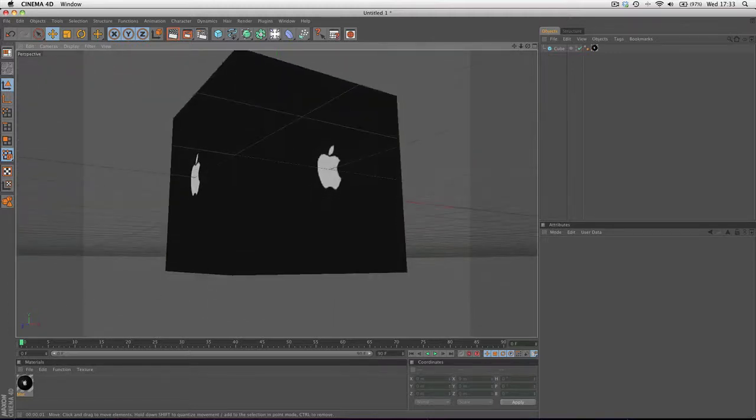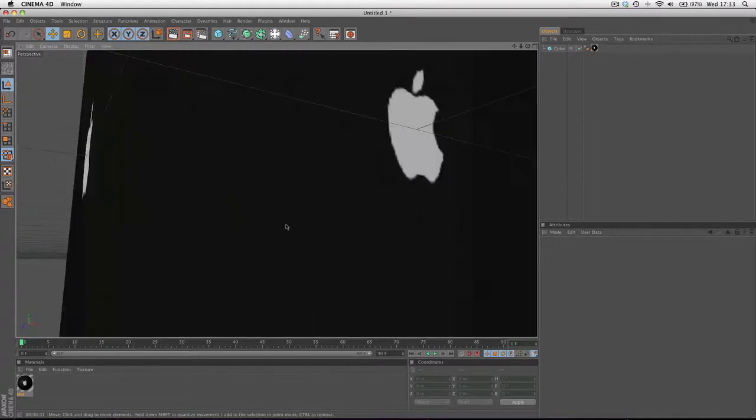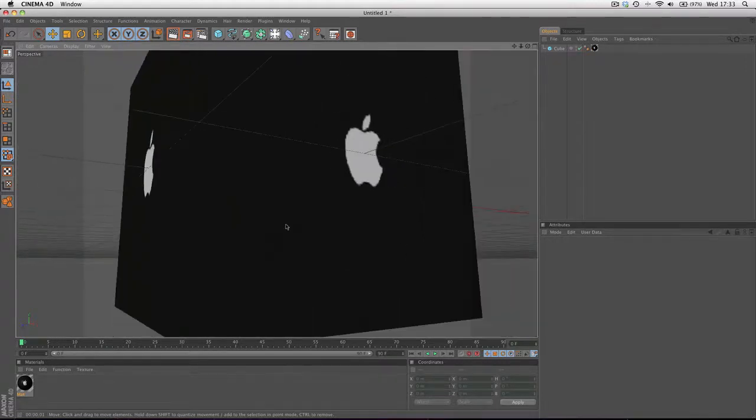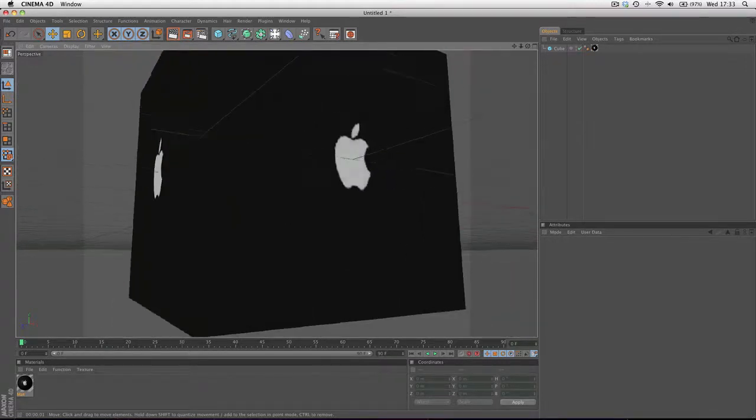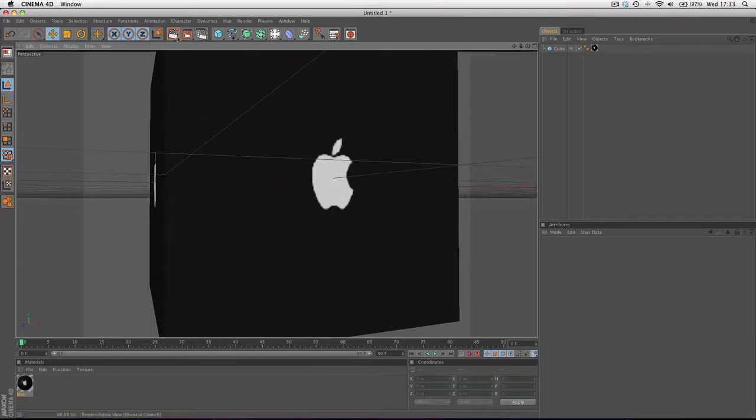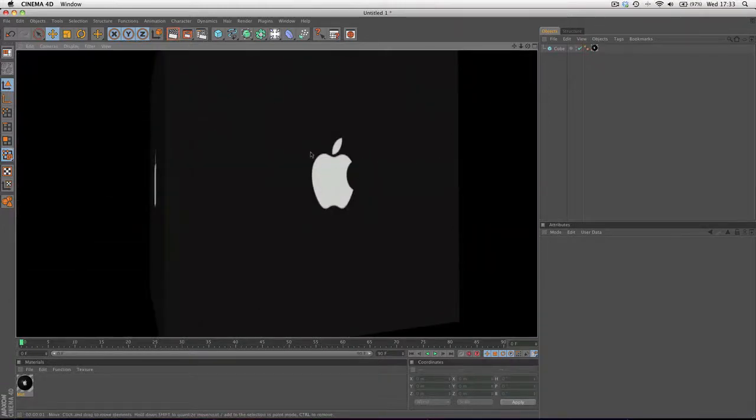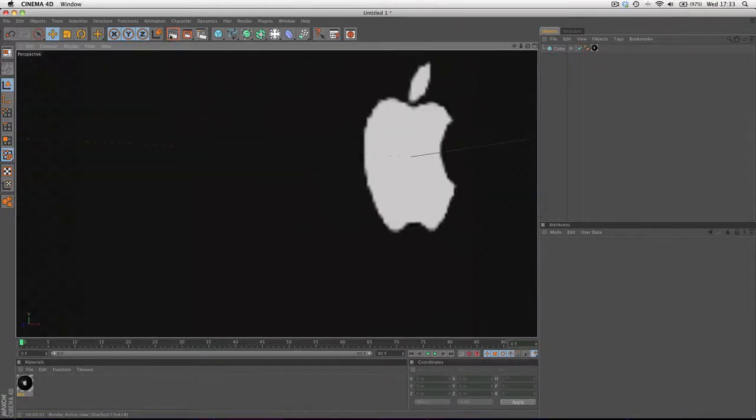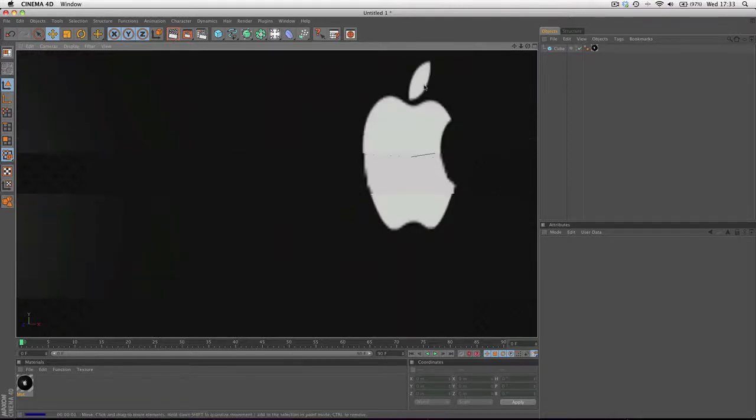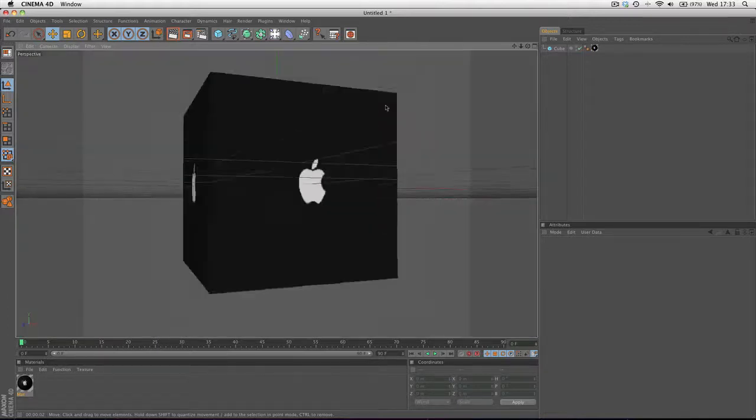For instance, in this example, we've got a cube that we want to texture with this Apple logo, but you can see that when we actually go to render this, it's not a very sharp image. If we have a close-up of it at any point, this is really not very sharp and it's not very nice to look at.